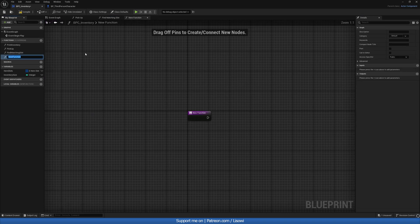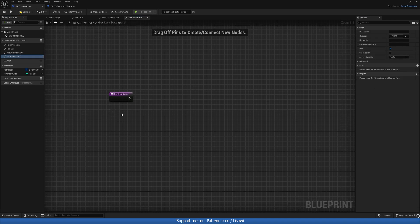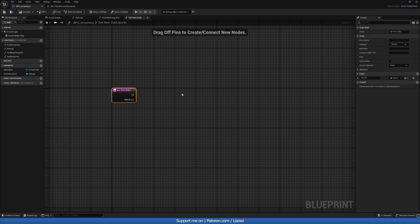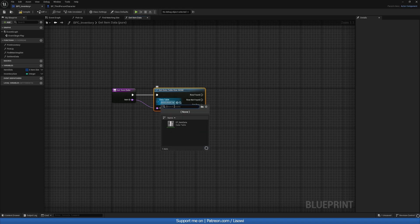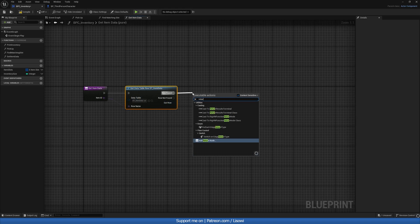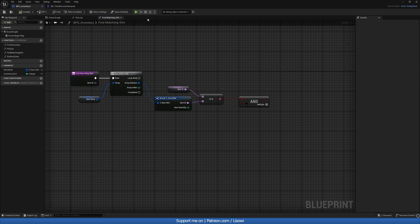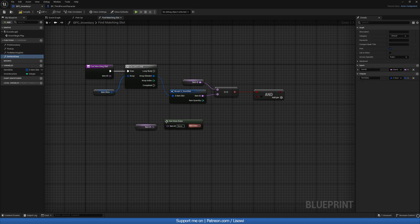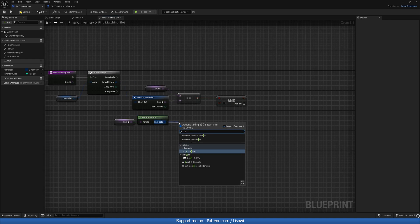For this we need a new function: Get Item Data. We can make this a pure function since we're just reading data. It also needs an Item ID input. We'll do a Get Row on the data table, add our Item Data, add a Return node and return the table. Let's compile, exit, then copy-paste and plug in Get Item Data. We'll do a Break first.